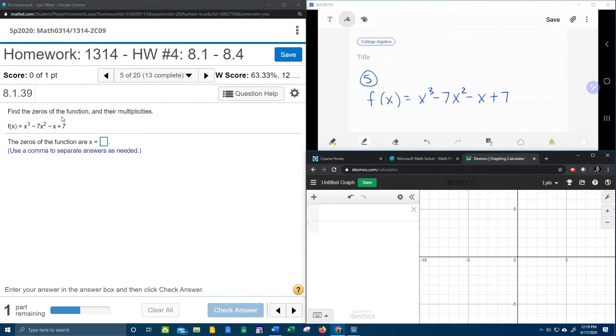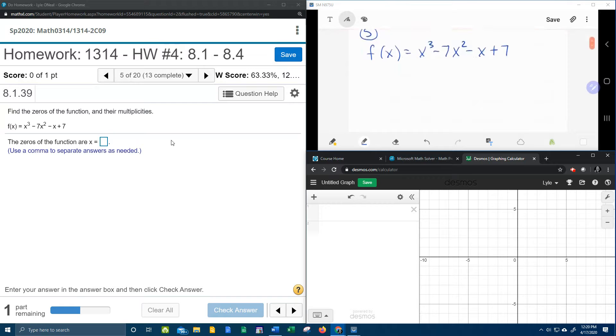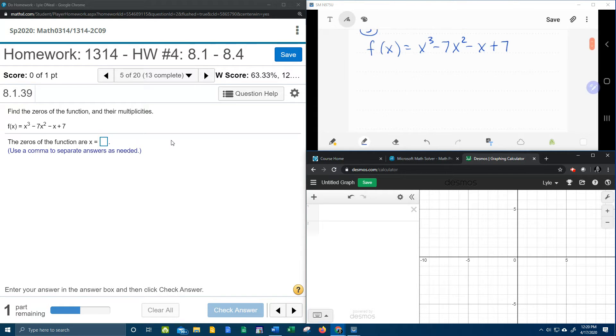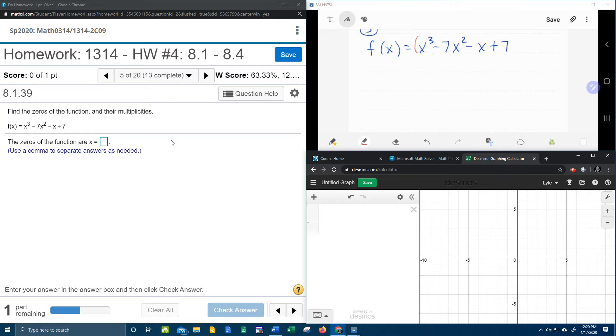So in order to find the zeros, we're going to try to factor this polynomial, and then we'll set each factor equal to zero and solve. What I notice is this function has four terms. It's a cubic, and so that means I'm going to try factor by grouping. Four terms, factor by grouping.